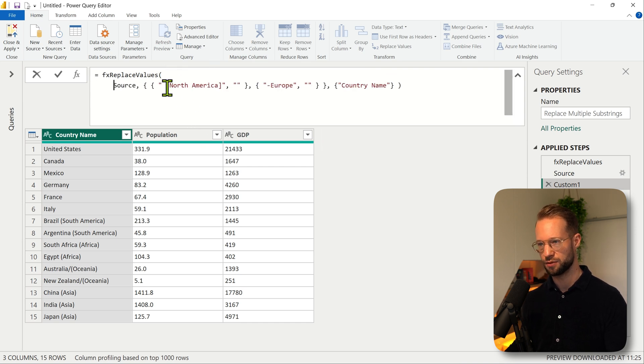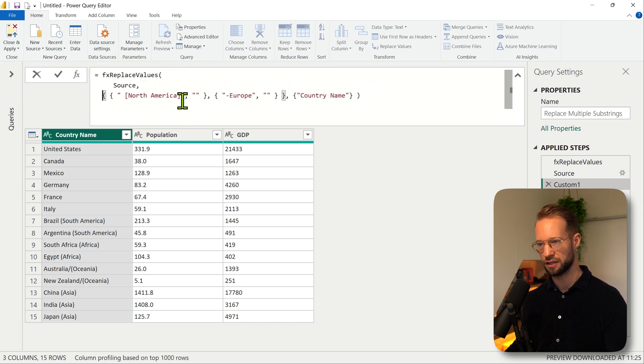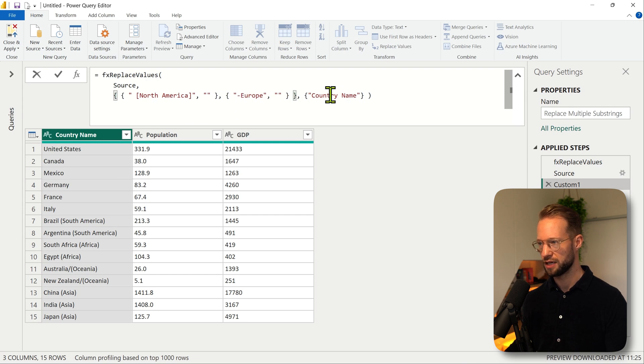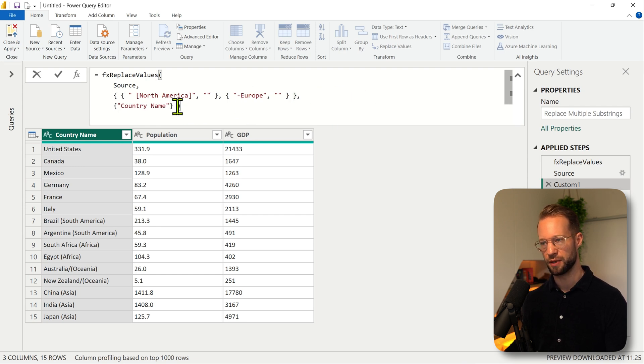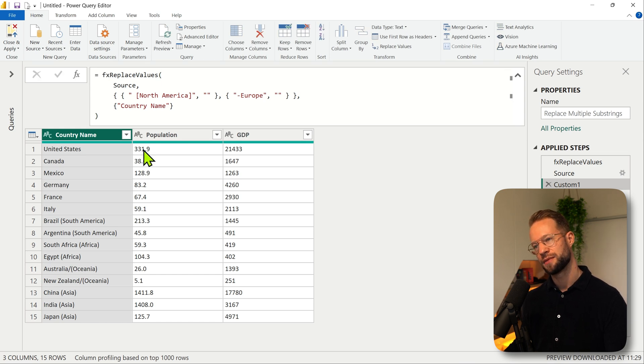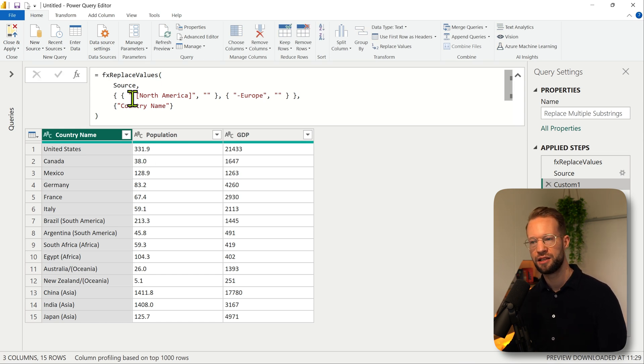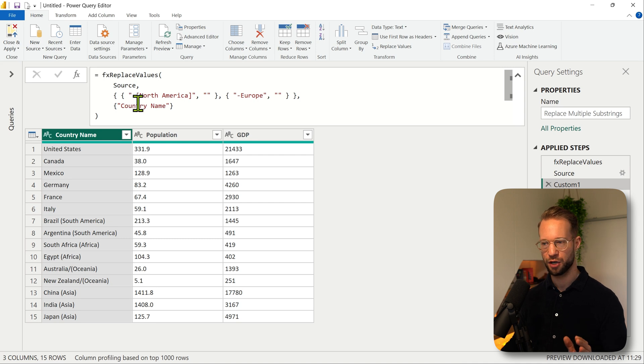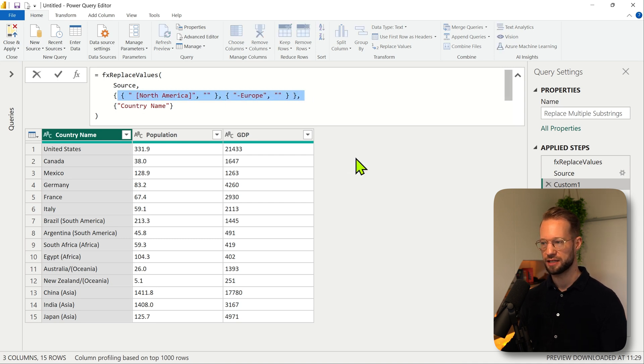So what this does is we have this here, we have a list of replacements, and we have a list with the columns to replace values in. And that does it. Now here's the thing.